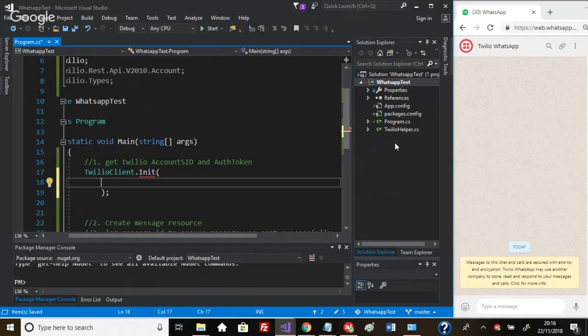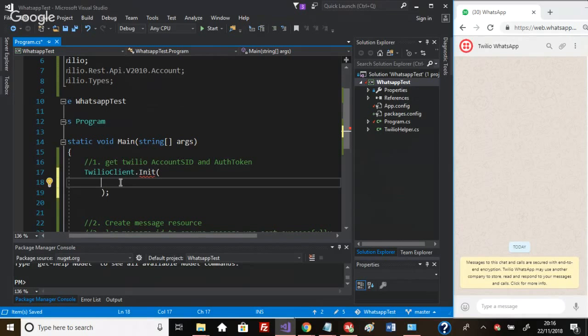Obviously I can't share this on screen because these are private credentials. Once you've signed up to Twilio, you'll get your details and you can use them to make the call.